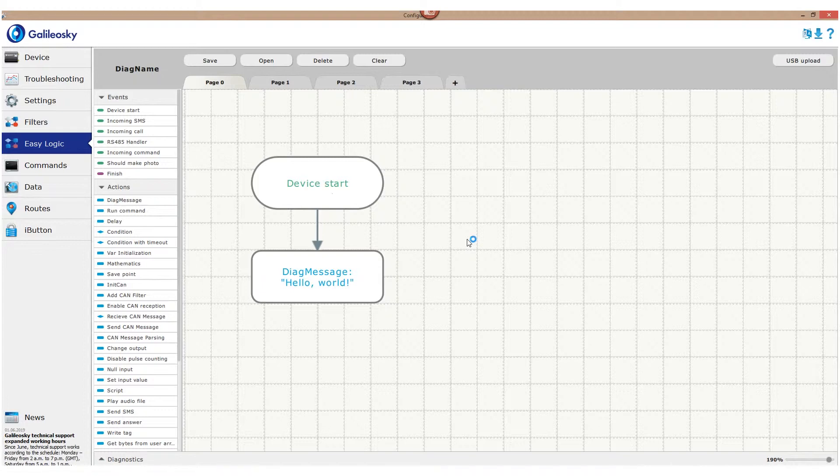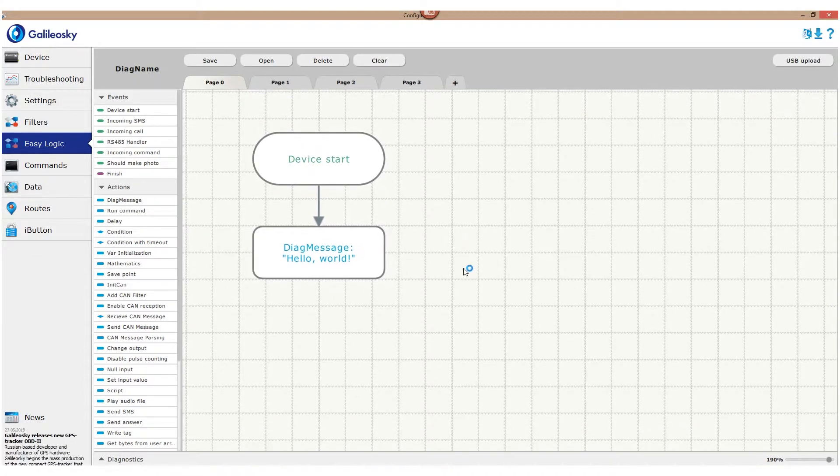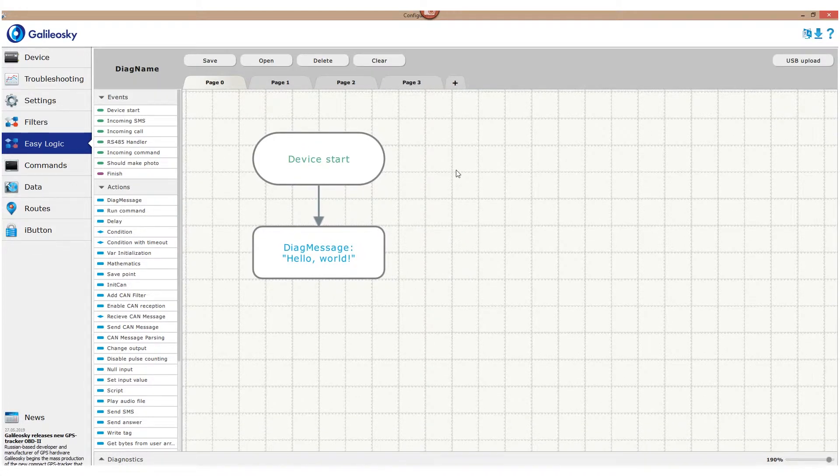The direction is always from upper blocks to lower blocks. That is why it's always recommended to place starting events in the upper part of the working field and all the rest under them.